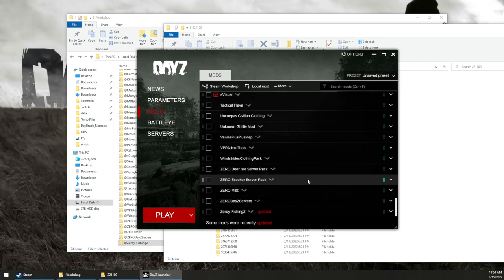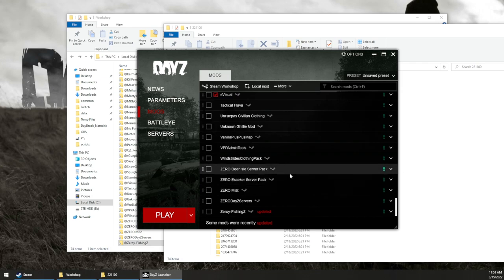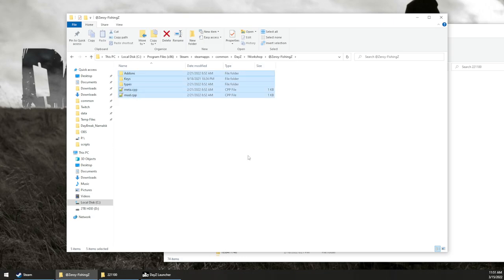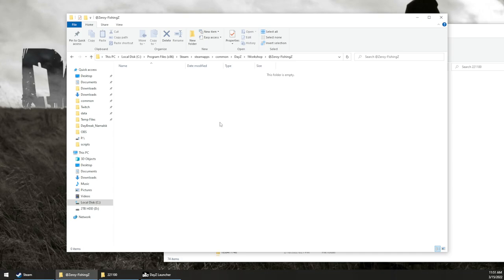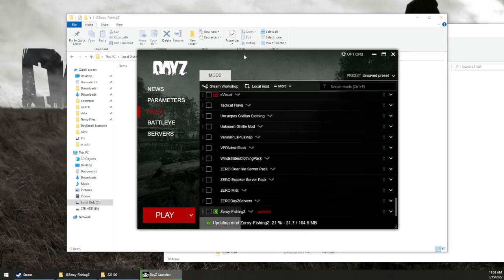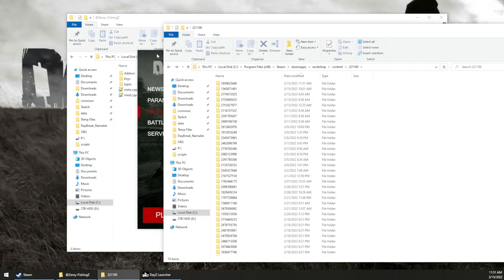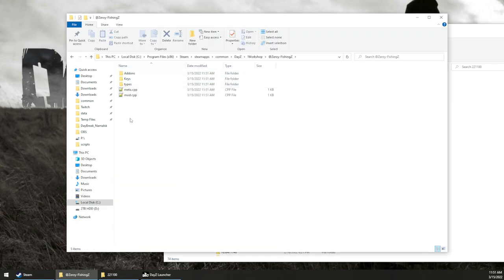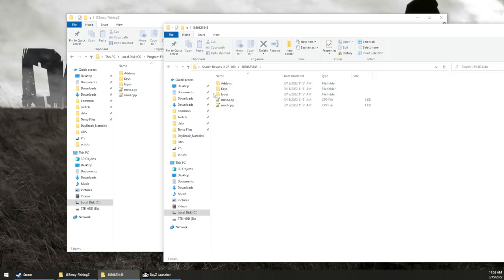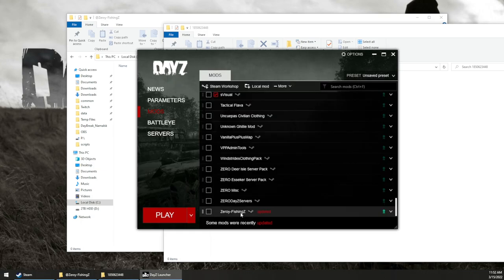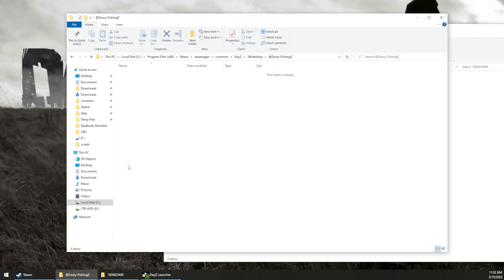That should fix the issue where it says the server version is more up to date than the client version you have. If, however, you're getting PBO errors and you're not sure what's going on, the first step I'd do is go into the actual mod folder you found, select everything, and just nuke it. Then go back into your DayZ launcher, find that mod, and click repair. What that's doing is telling Steam to check that folder against the one on the Steam Workshop — if it's not the same version, it's going to download it again. At that point you've got the latest version. So if you delete it from the workshop folder, hit repair — it's going to download it again. The linked folder pointing to that folder is now up to date.